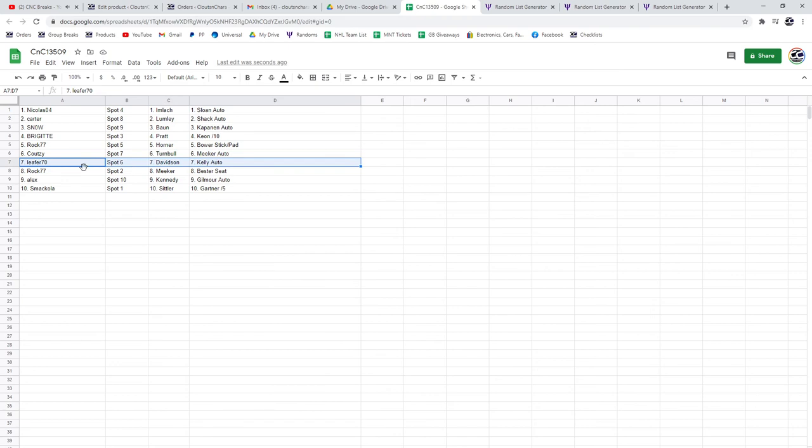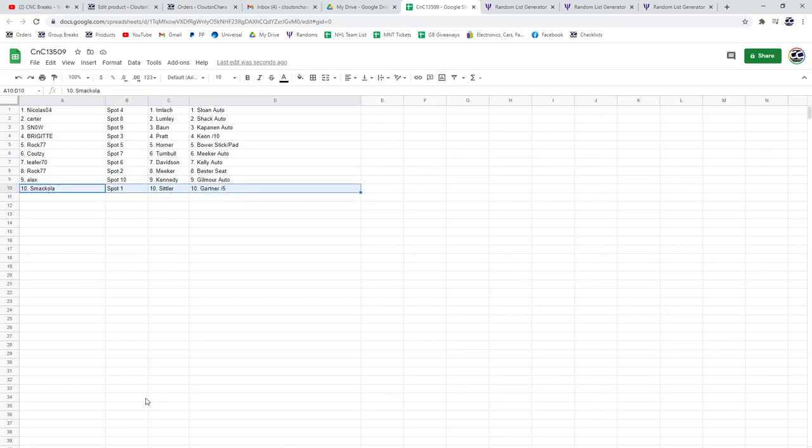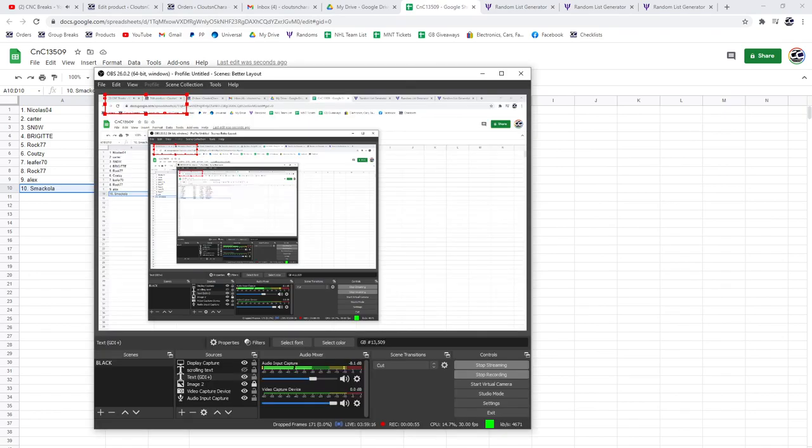Leifer gets a Kelly auto and Davidson. Rock gets a Bester seat auto and Meeker. Alex gets a Gilmore auto and Kennedy. Smack Ola gets a Gardner out of 5 and the Sittler.